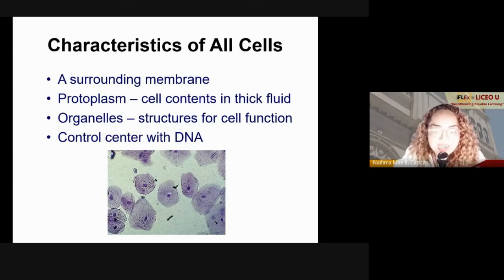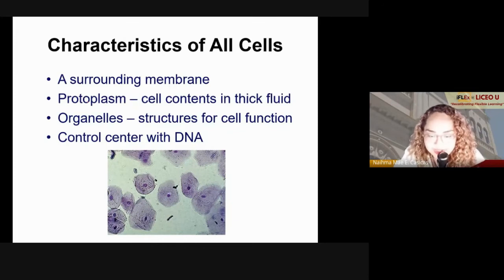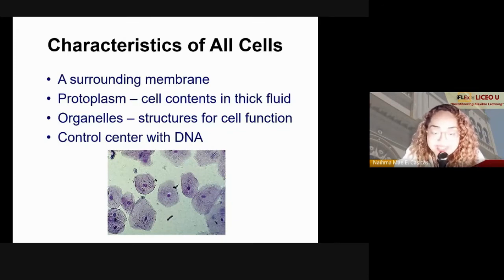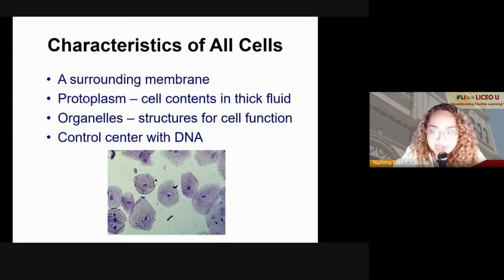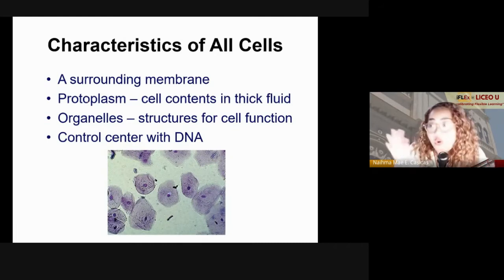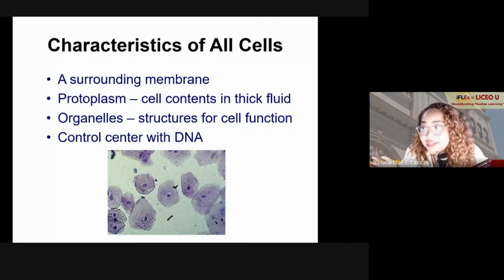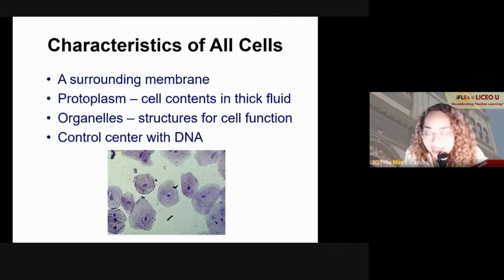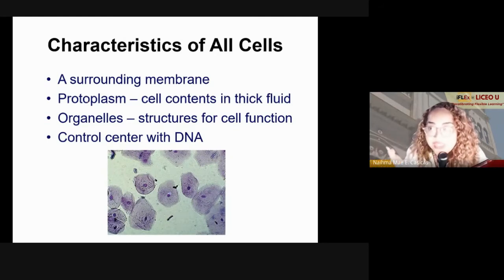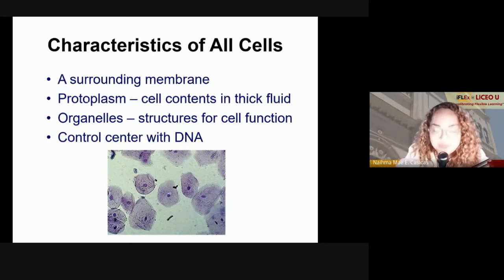All cells have a control center, which is the DNA — the genetic material of your cell. That is essentially the whole point of the cell's existence: it exists for the DNA.